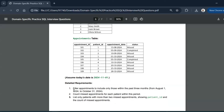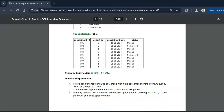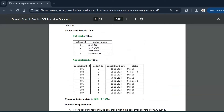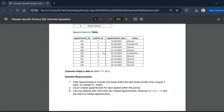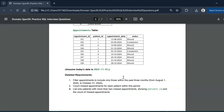The detailed requirements are: filter appointments to include only those within the past three months, from August 1, 2024 to October 31, 2024. Then count missed appointments for each patient within this period. Finally, list only patients with more than two missed appointments, showing patient ID and the count of missed appointments. Since the patients table includes patient name, we will display that as well.